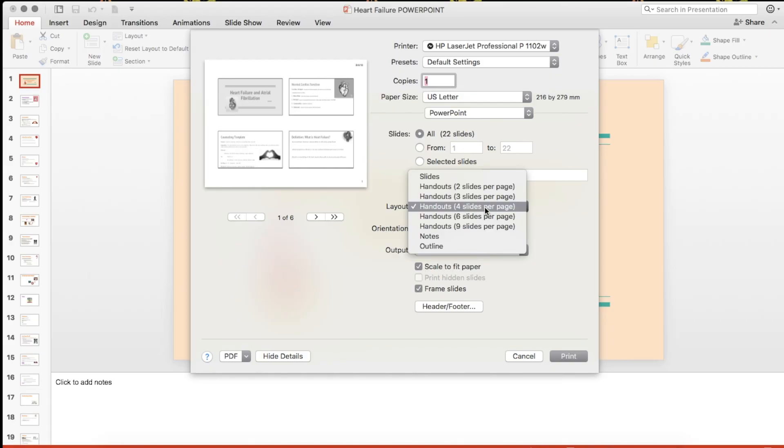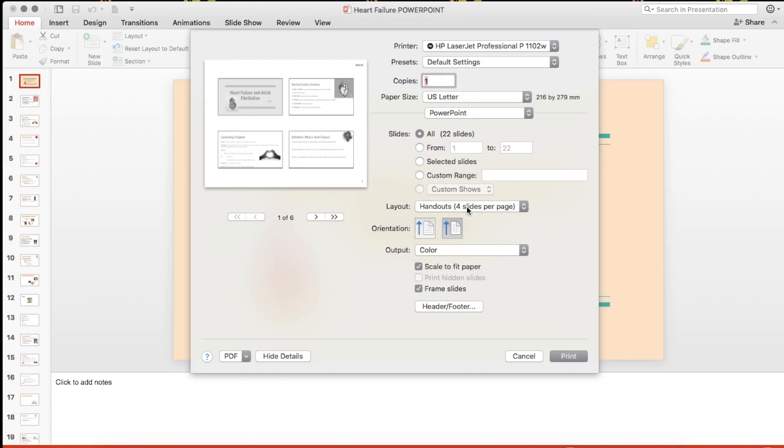Then you want to set the orientation of the page to landscape.